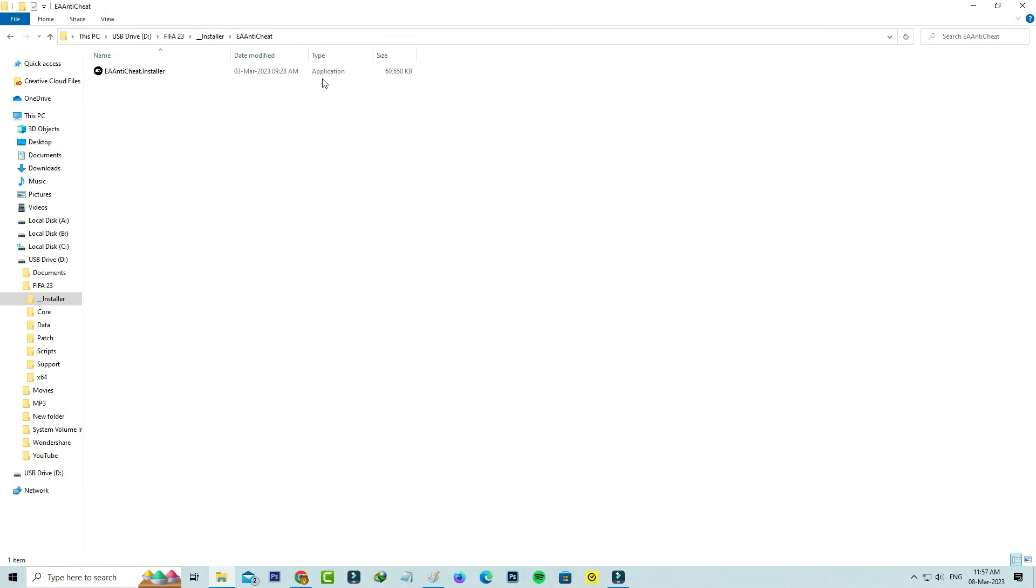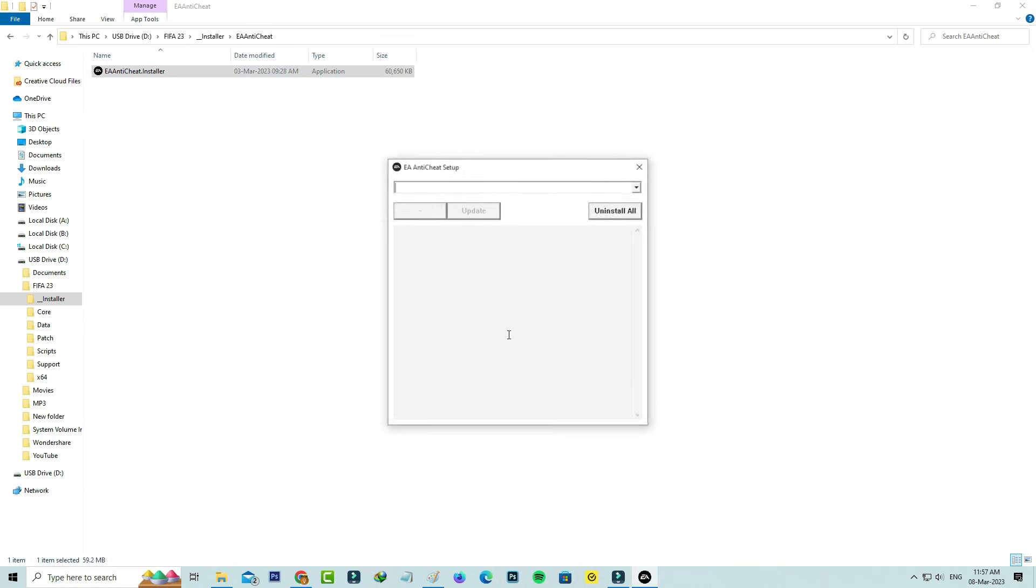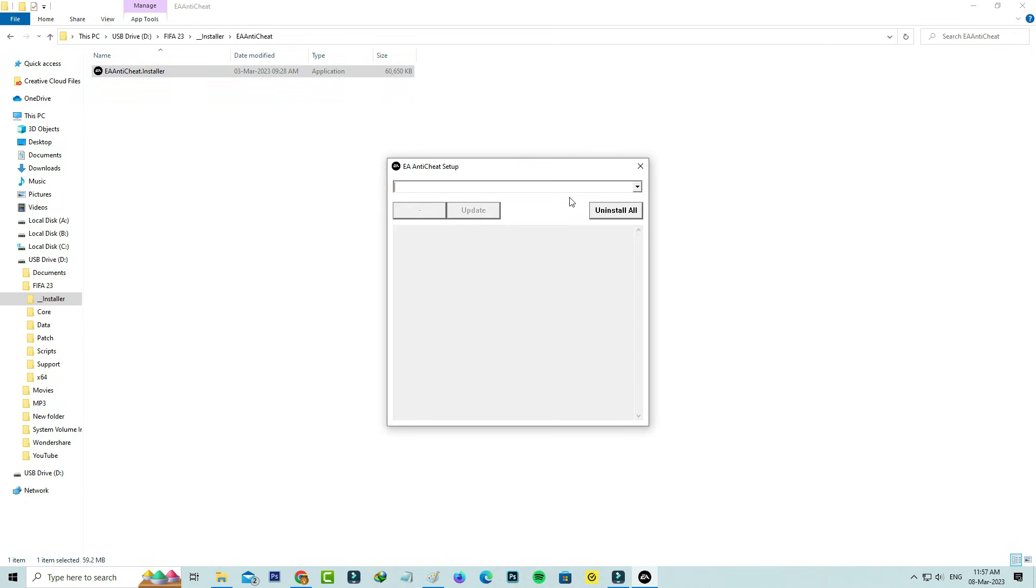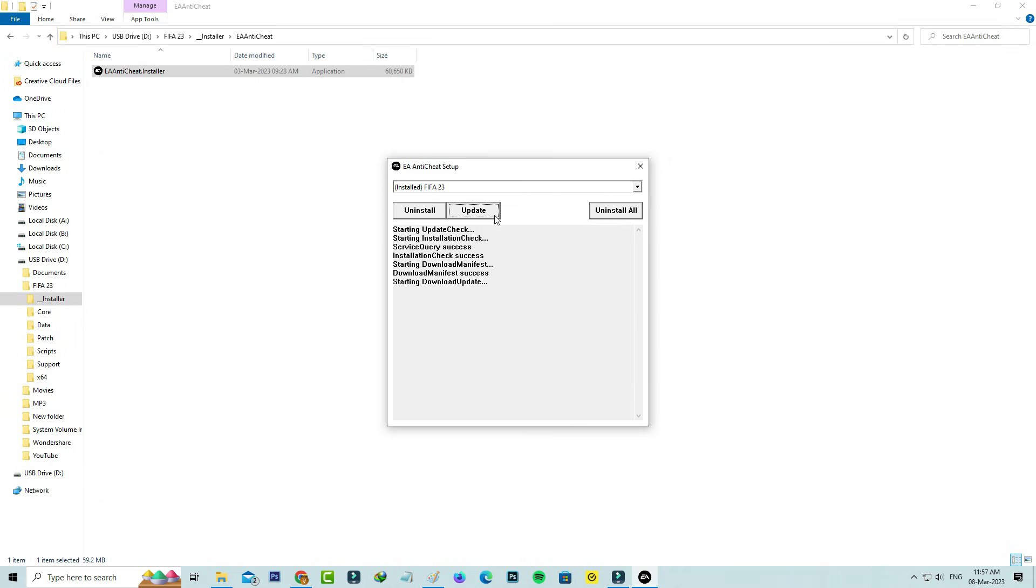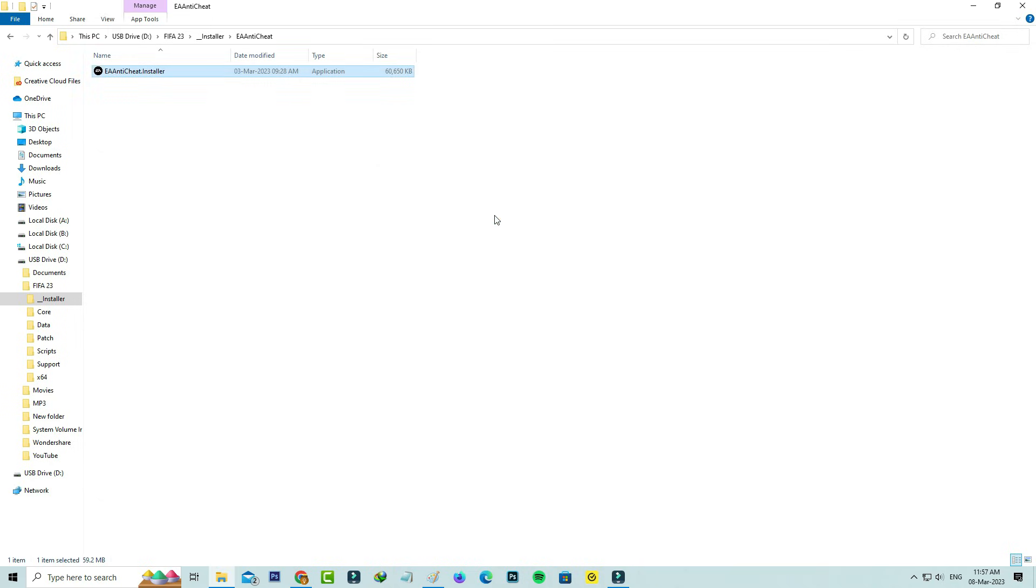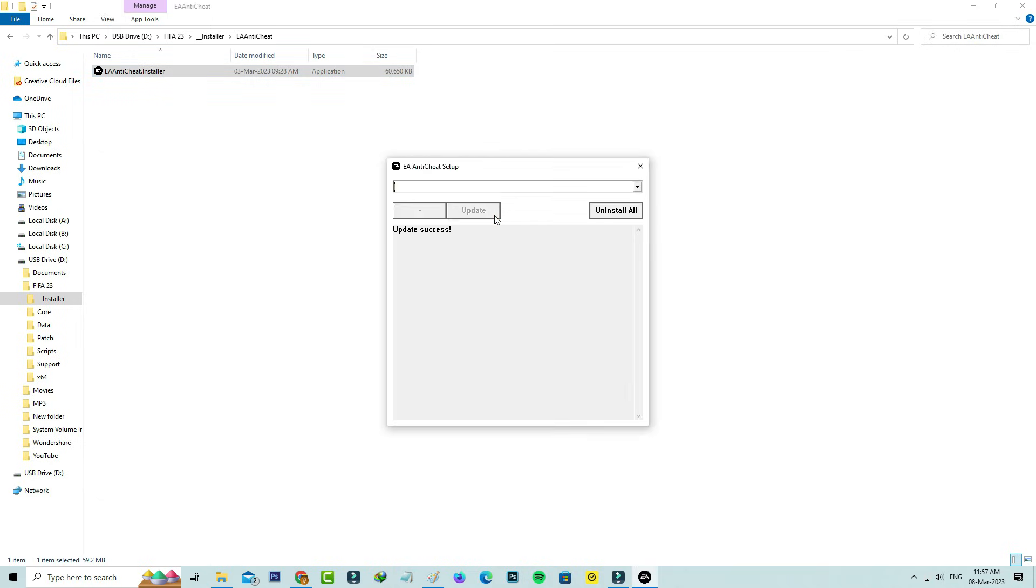Now launch the setup file and select FIFA 23. In my PC, the EA anti-cheat is already installed, so I'll update it. The update process is successfully completed. Close all the windows.